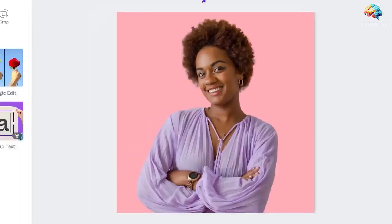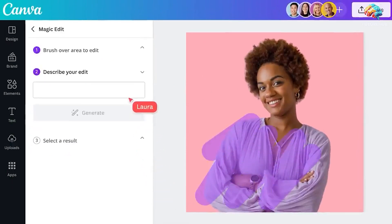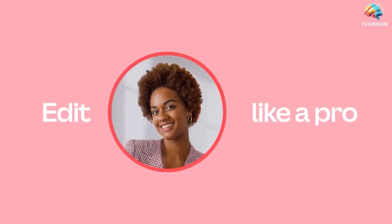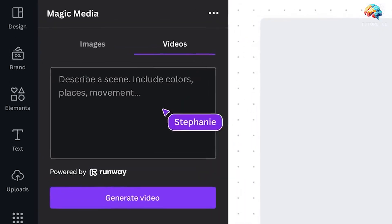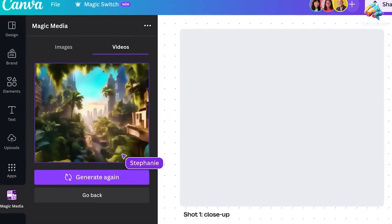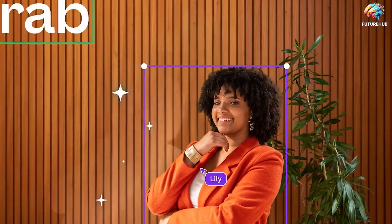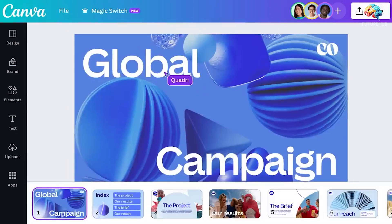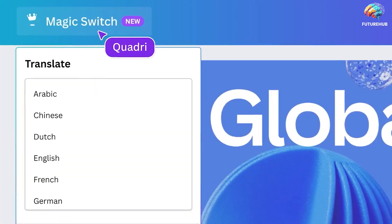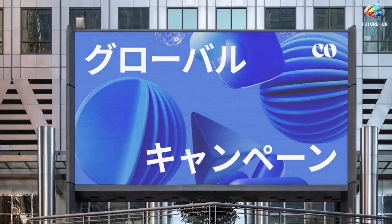The Magic Editing Toolkit streamlines image editing tasks, facilitating background removal, resizing, and repositioning with ease. For those seeking fresh visuals, Magic Media generates multiple image and video variations based on user prompts, allowing for customization of design elements and angles. While Magic Switch supports over 100 languages enabling global content creation, users should note that only select features are available for free.